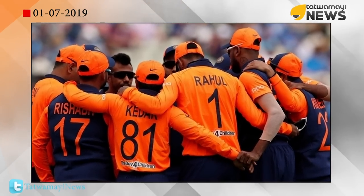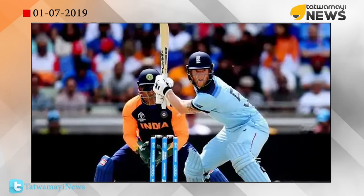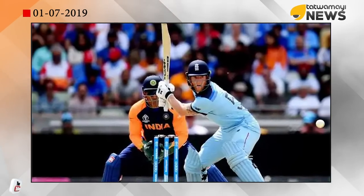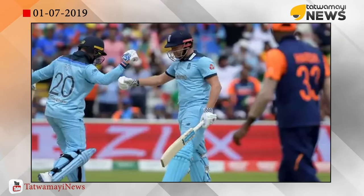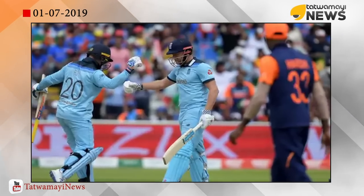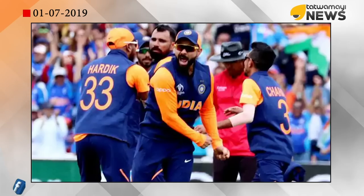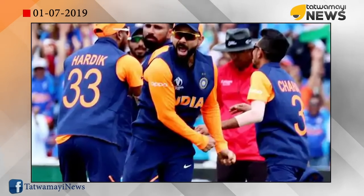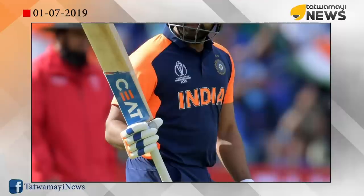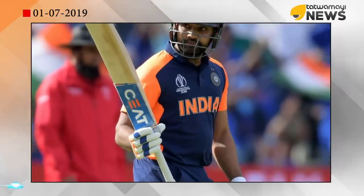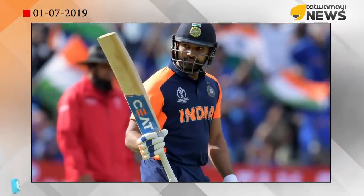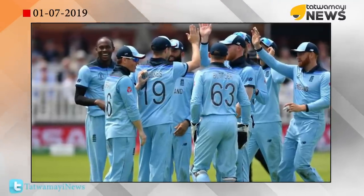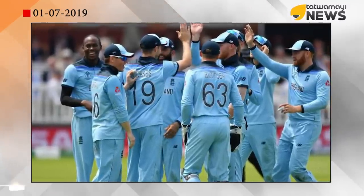In England, it was 31 runs in India. In 2018, England, it was 37 runs in the 90s. In 2018, it was 31 runs in India. In England, it was 31 runs in India.